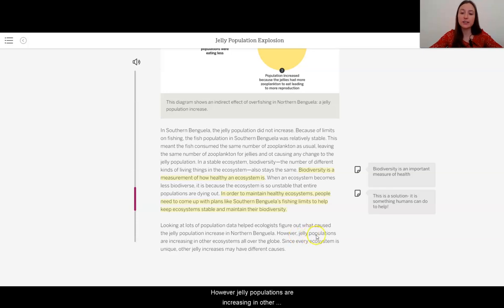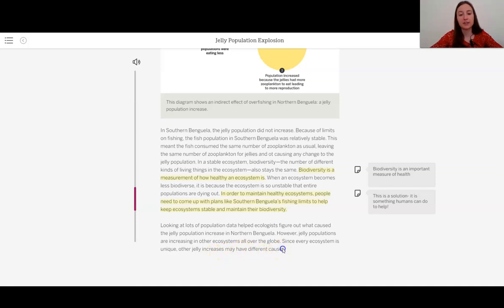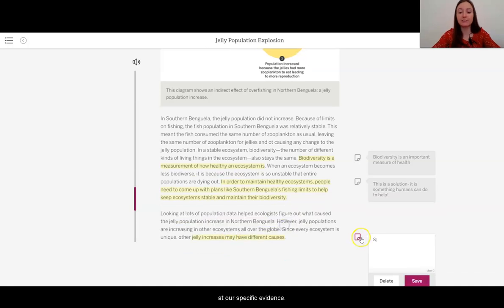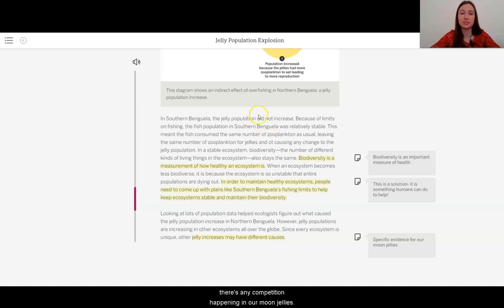Looking at lots of population data helped ecologists figure out what caused the jelly population increase in Northern Benguela. However, jelly populations are increasing in other ecosystems all over the globe. Since every ecosystem is unique, other jelly increases may have different causes. So we need to look at our specific evidence for our moon jellies, and maybe also see if there's any competition happening in our moon jelly populations.